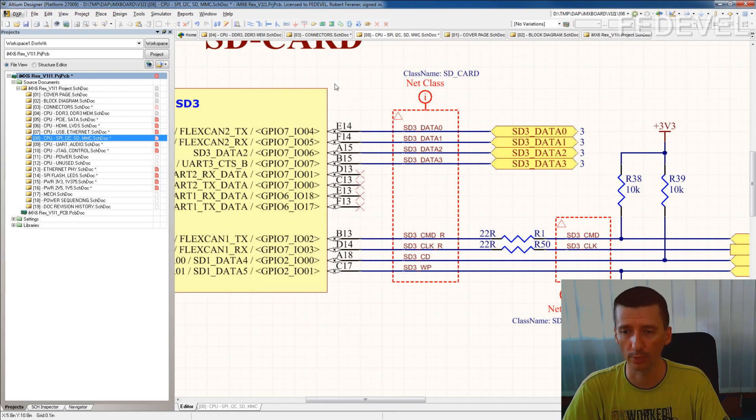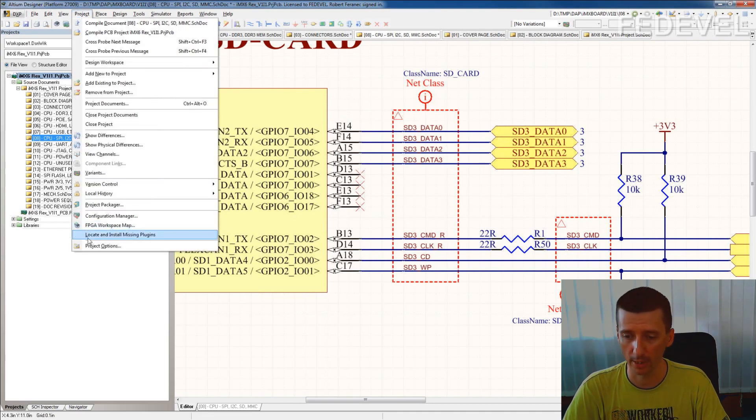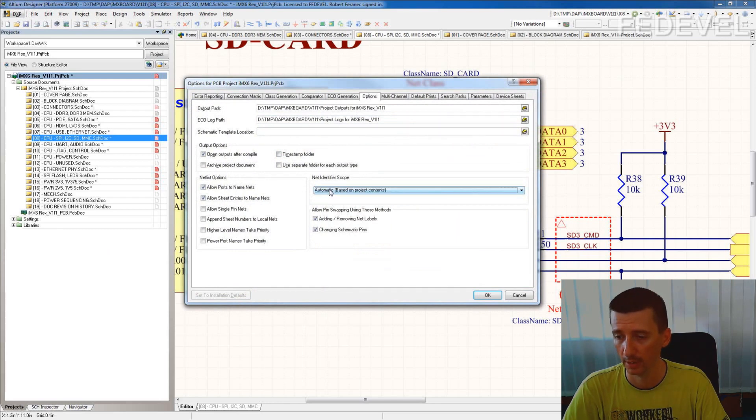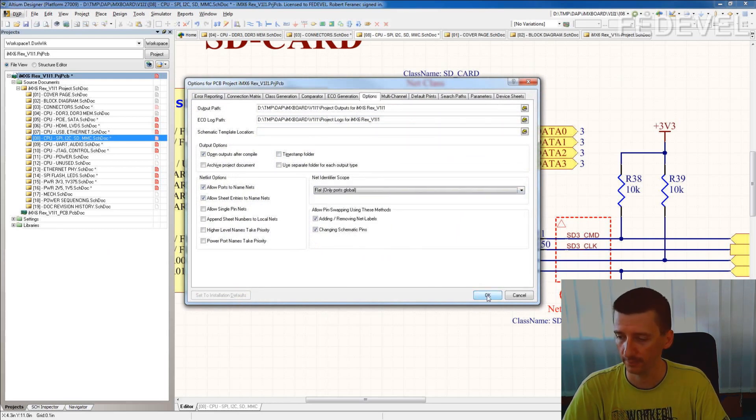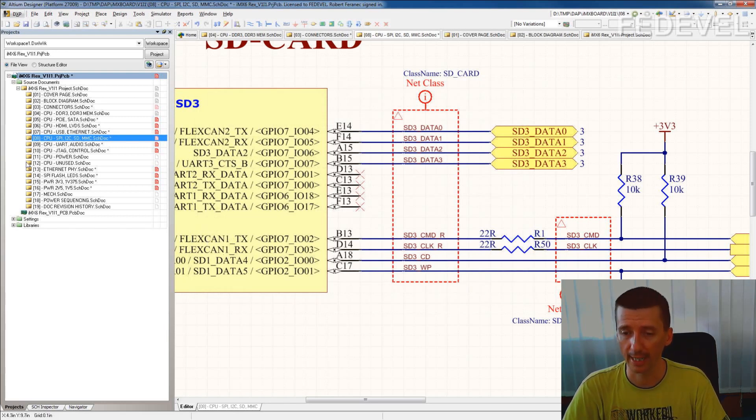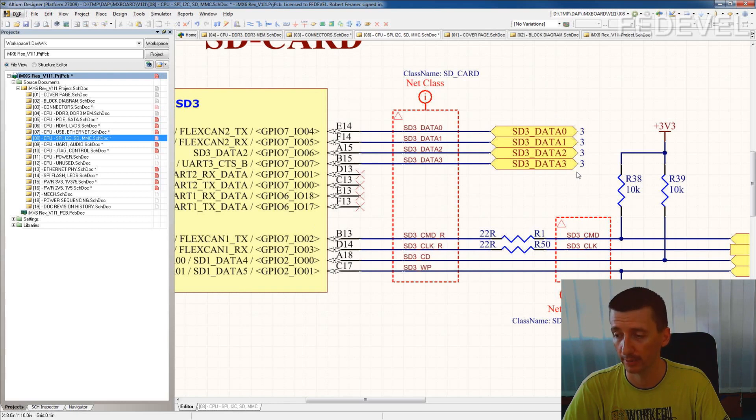How to do it? First, set project, project options, options to be flat. Why flat? Because if you use hierarchical structure, these numbers will not be correct.